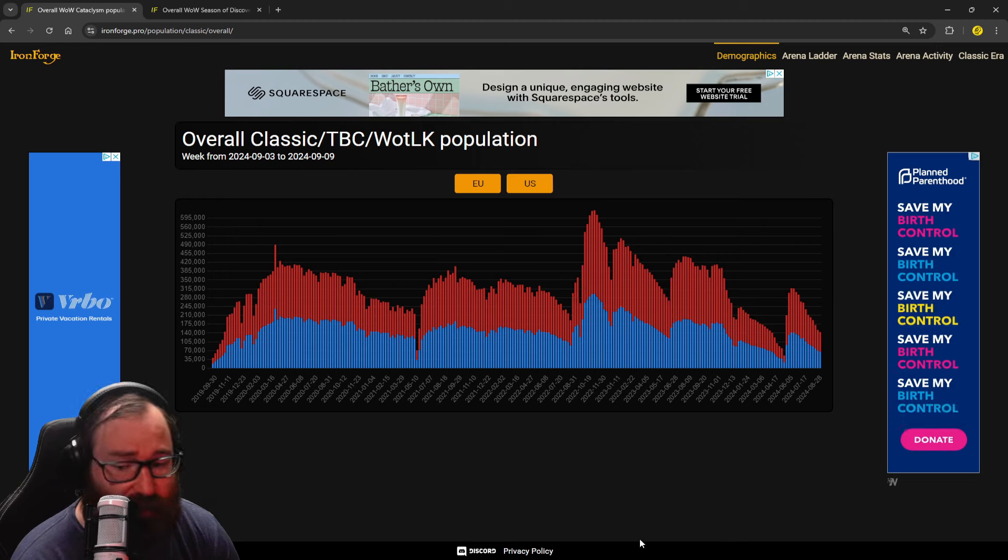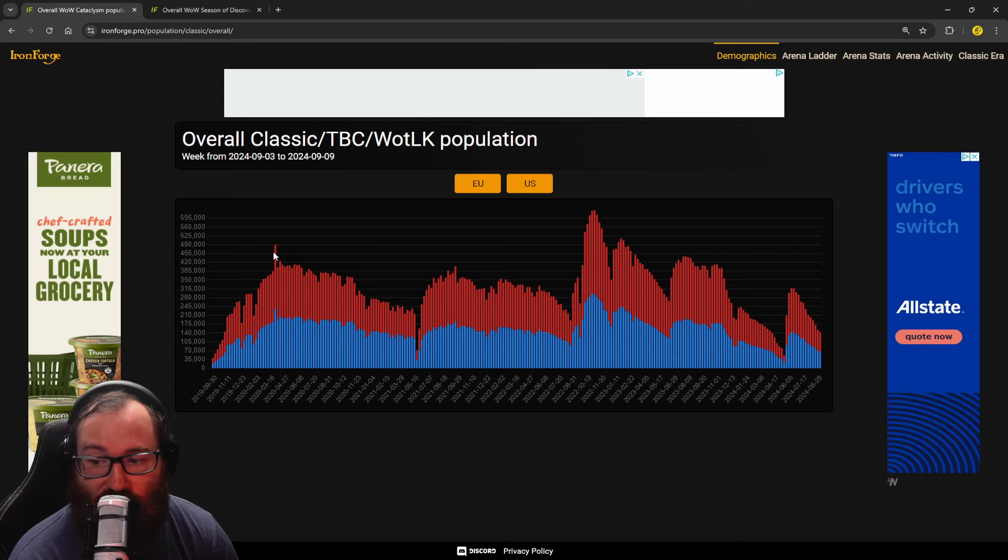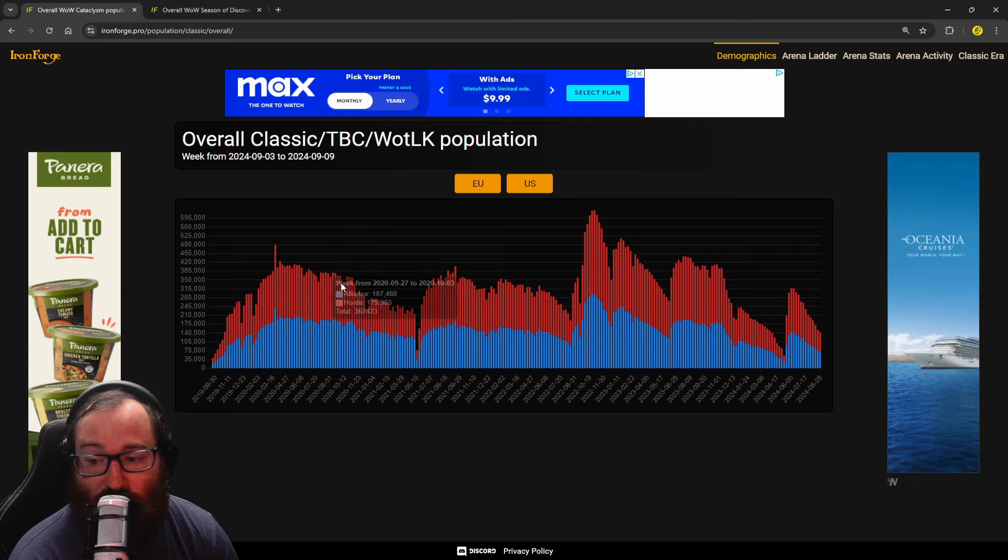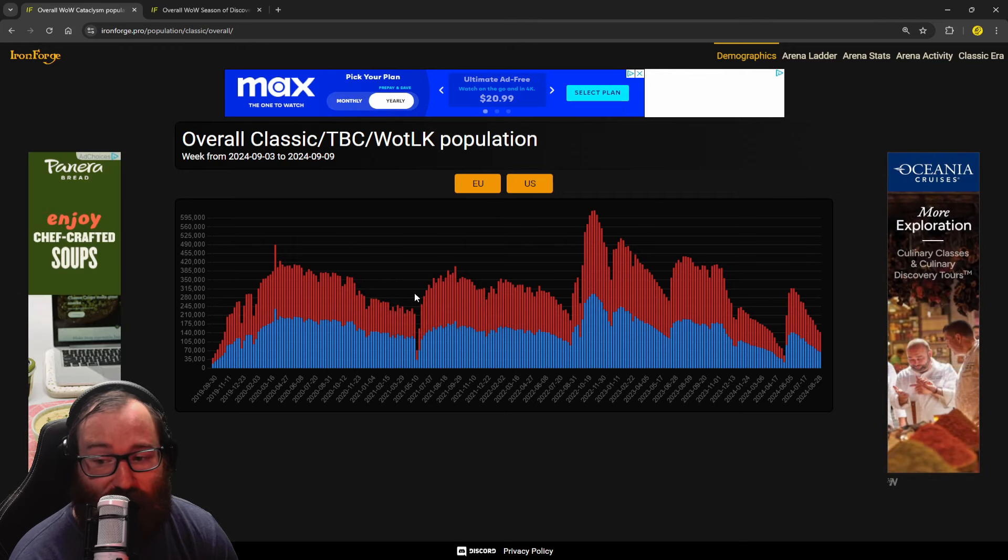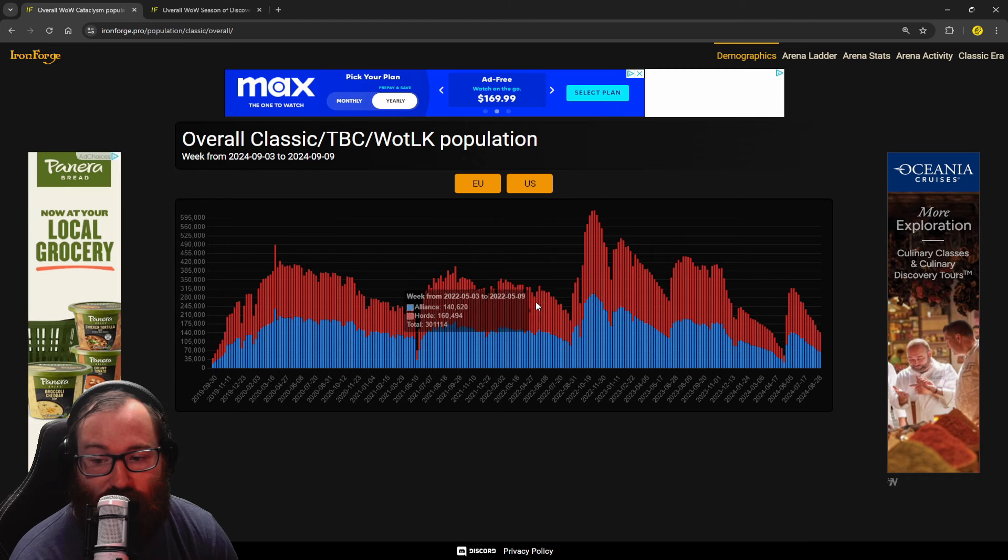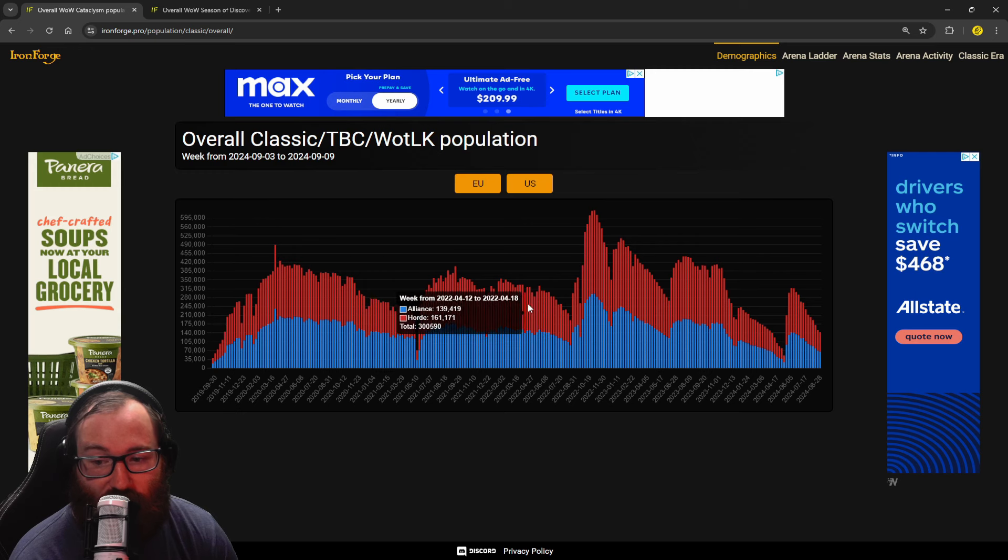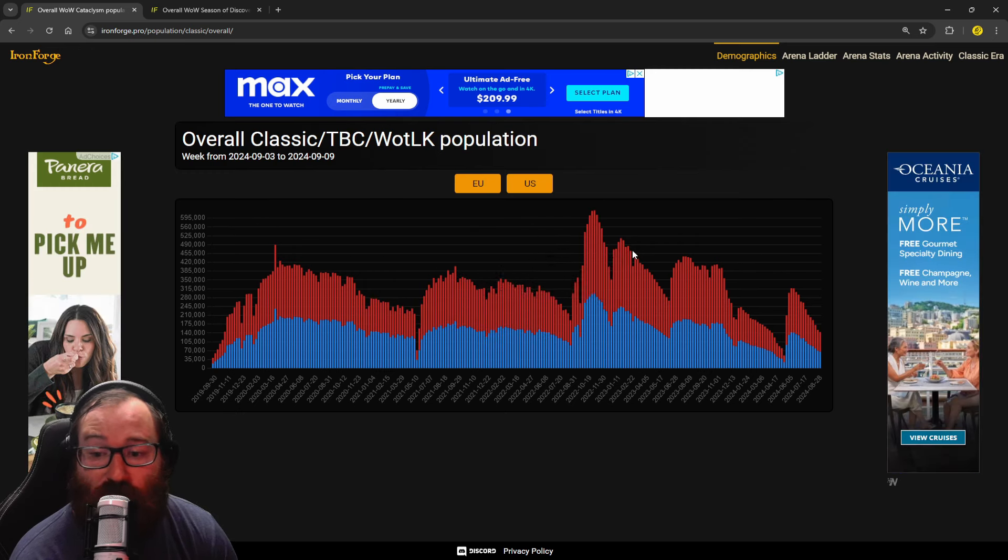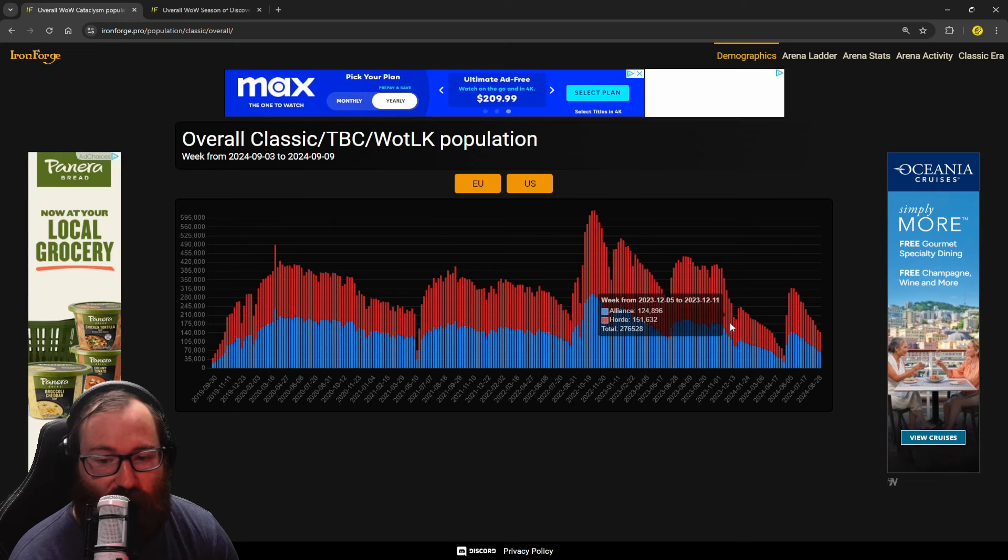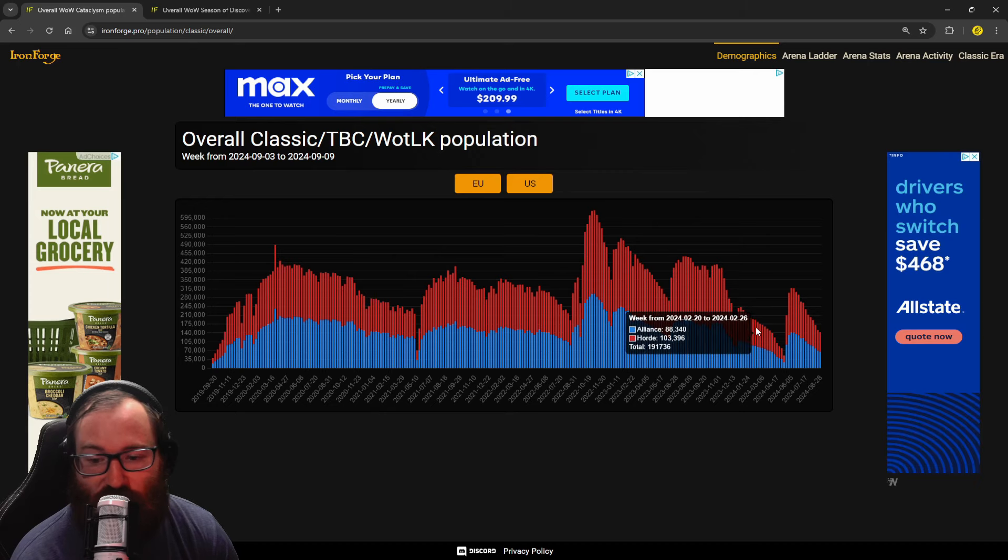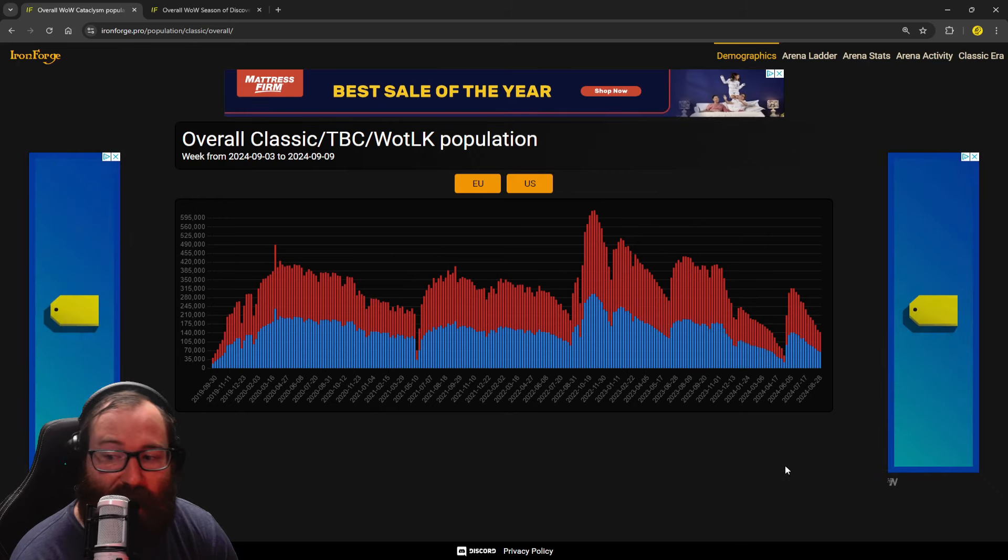Then we have Cata which peaked at 317,000 raiders. Two very important things I want to highlight: if you look at these peaks, they stayed around 400,000 to 300,000 people for most of Classic 2019. Then TBC stayed around that 300,000 mark pretty much the entire expansion. Towards the end of Sunwell it dipped down to 200k.